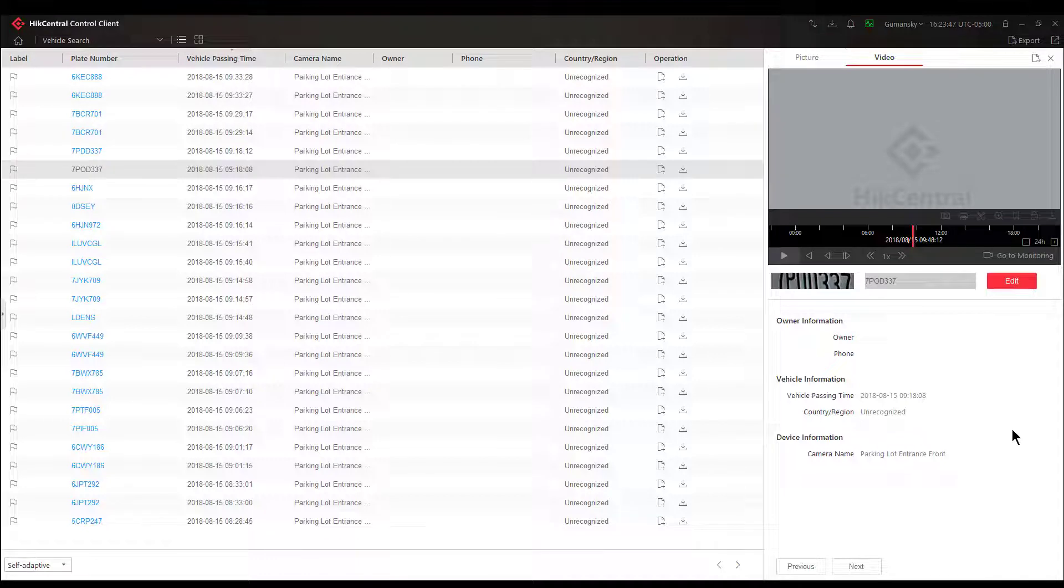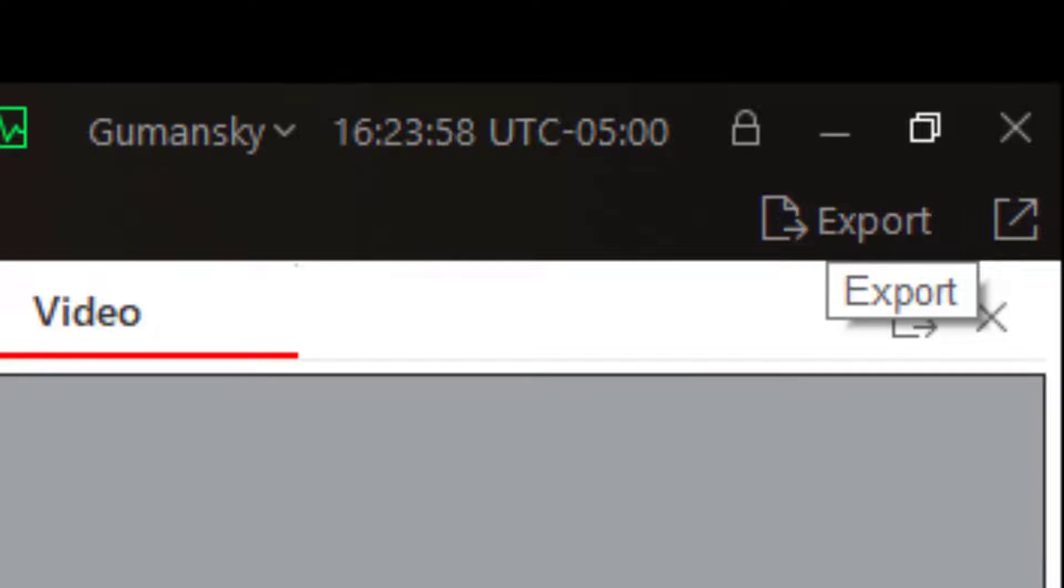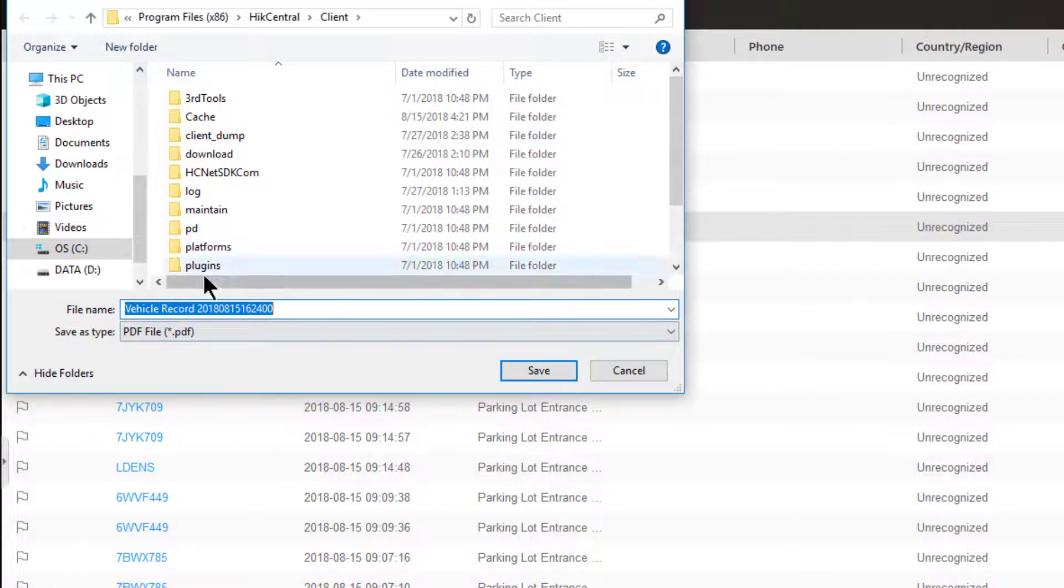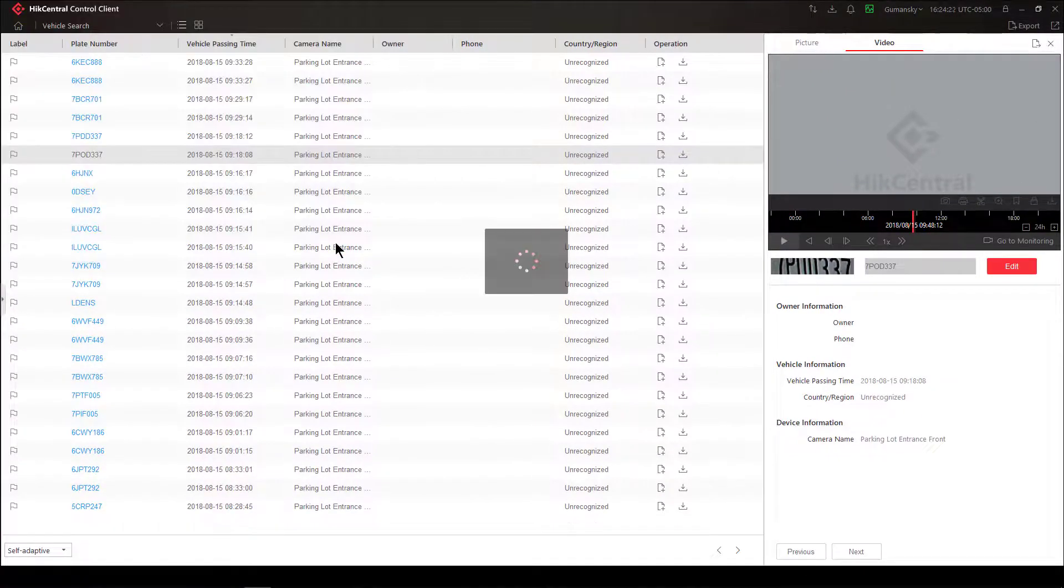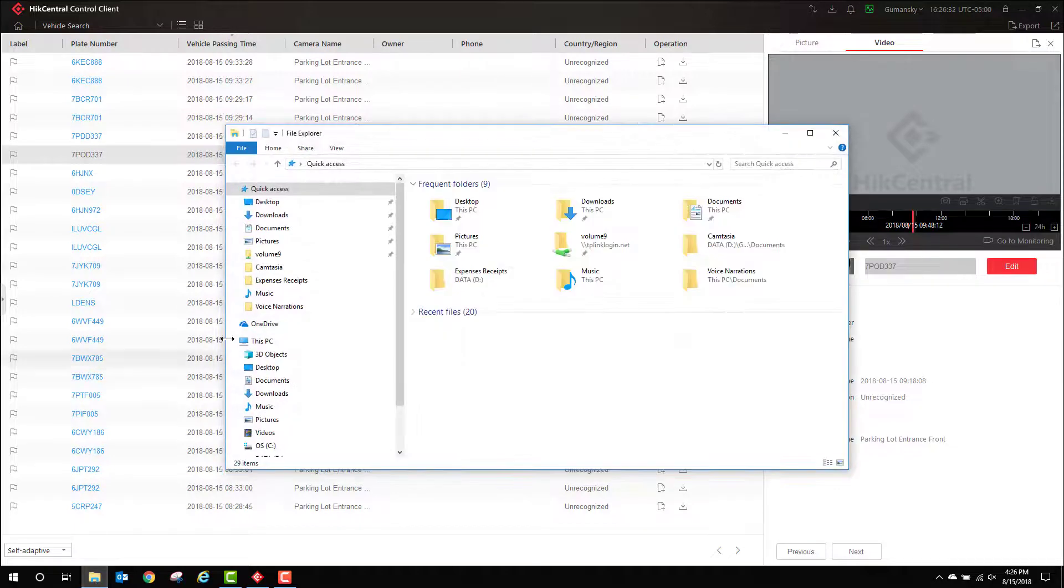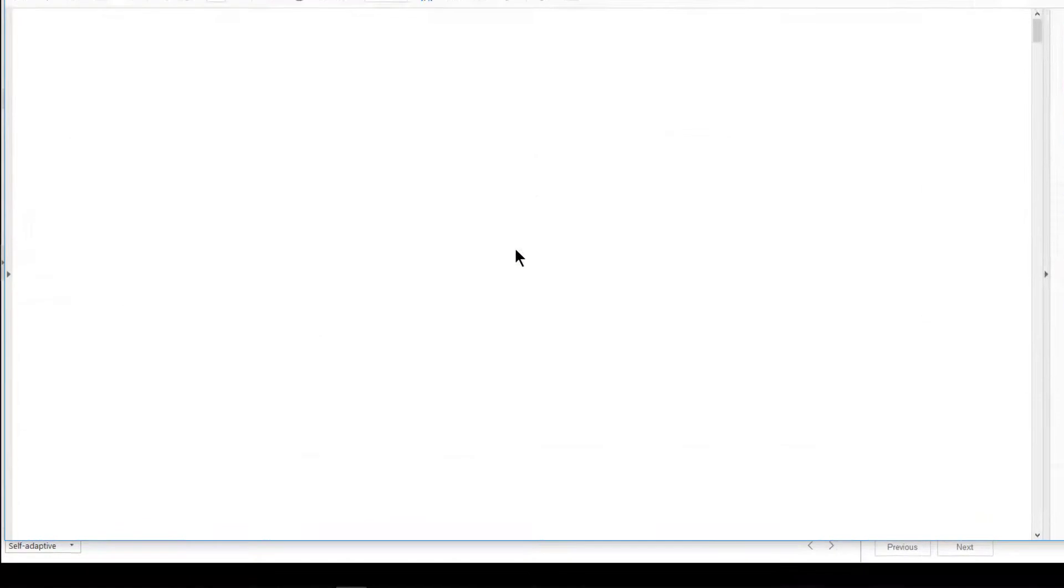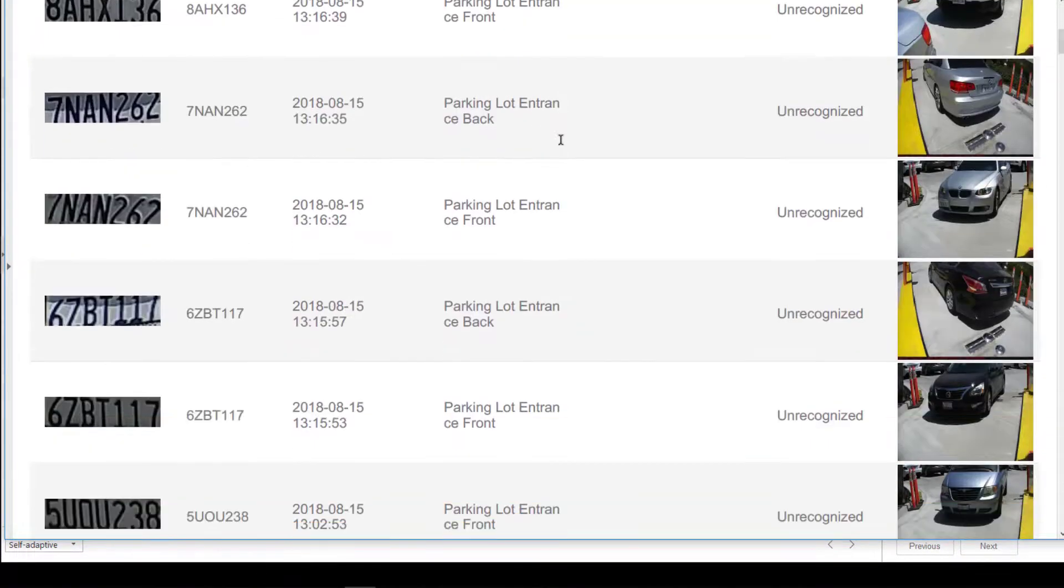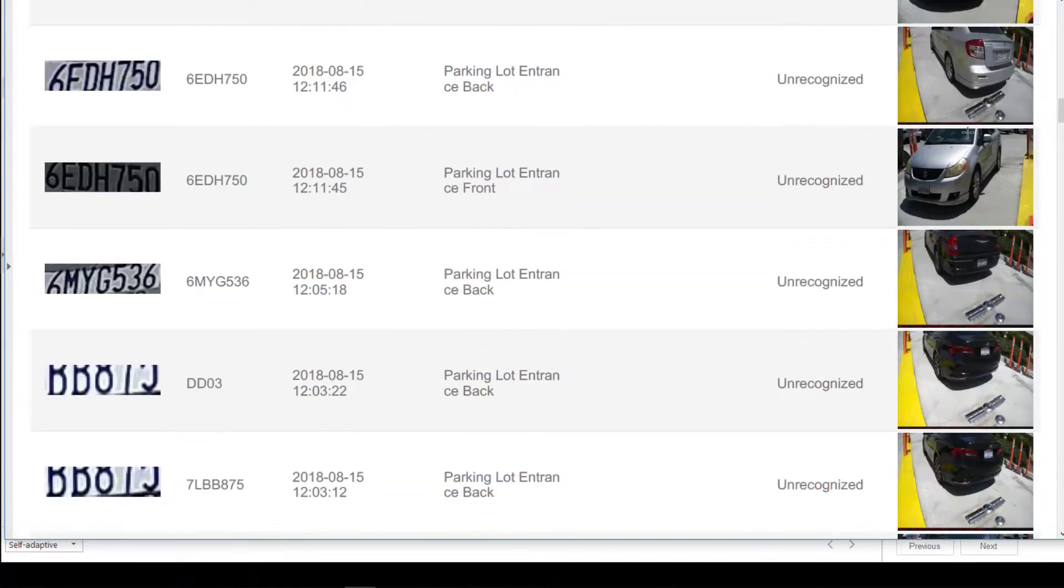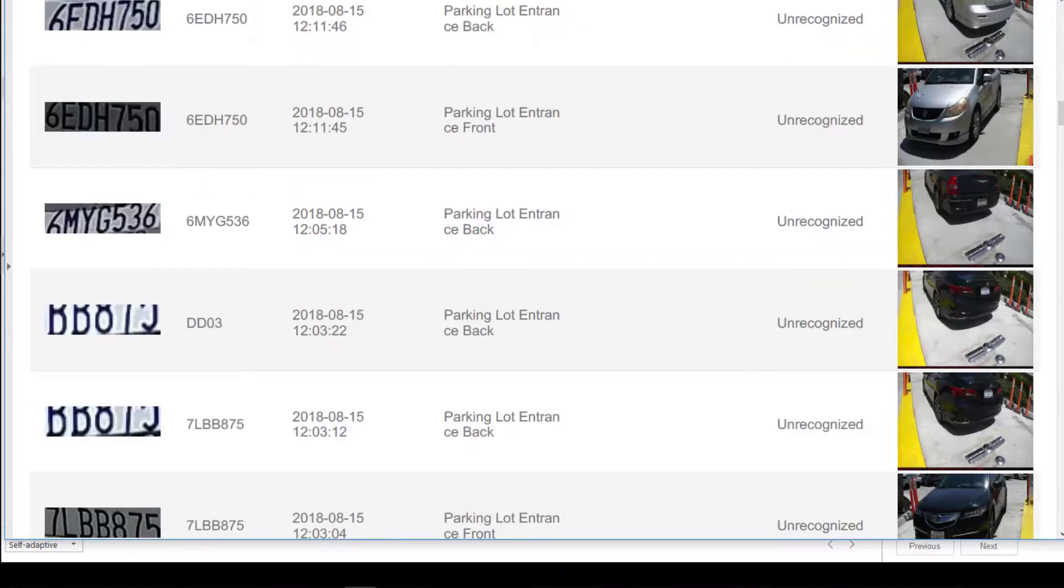Just above this window there is another export button. This is not going to export the video, but what it's going to do is export all of my search results. You see here now I have a vehicle record PDF file. I'm going to save that to my desktop. Now I can browse to my desktop folder. Here is my vehicle record that was just created, and this is giving me a list of all the vehicles from today, the information, and even the thumbnail. This can be a very powerful tool in many different applications.